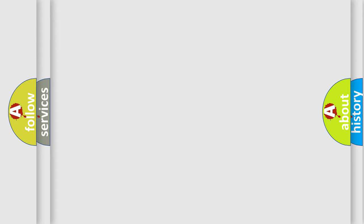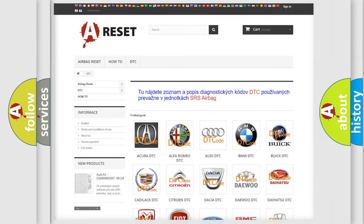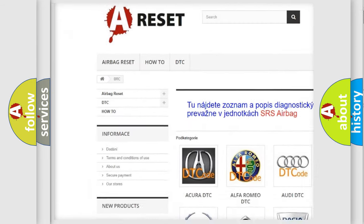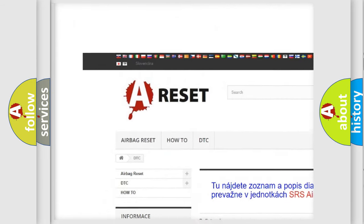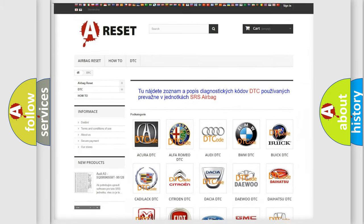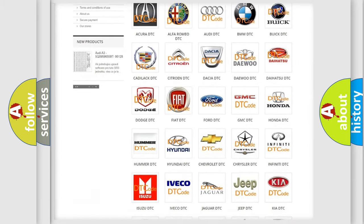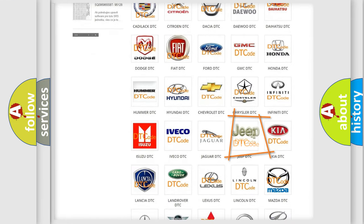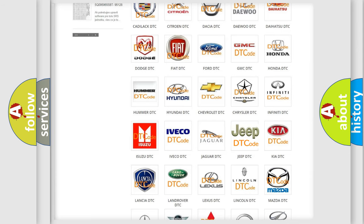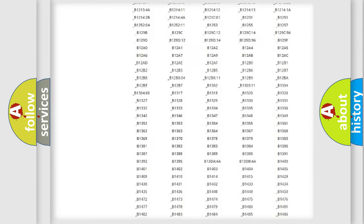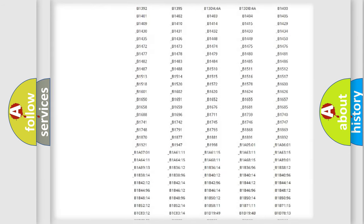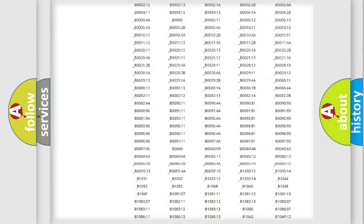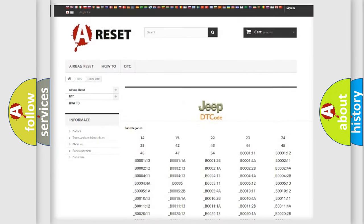Our website airbagreset.sk produces useful videos for you. You do not have to go through the OBD2 protocol anymore to know how to troubleshoot any car breakdown. You will find all the diagnostic codes that can be diagnosed in Jeep vehicles.